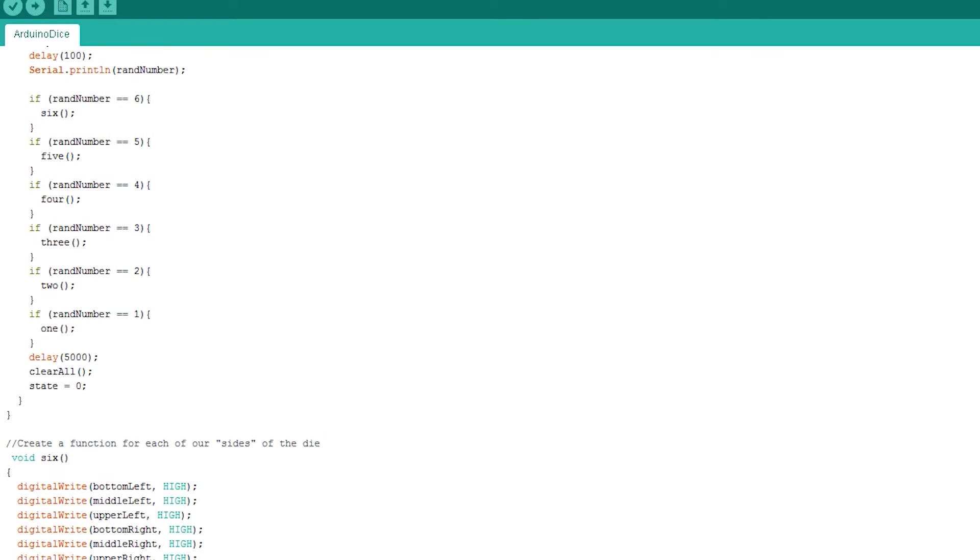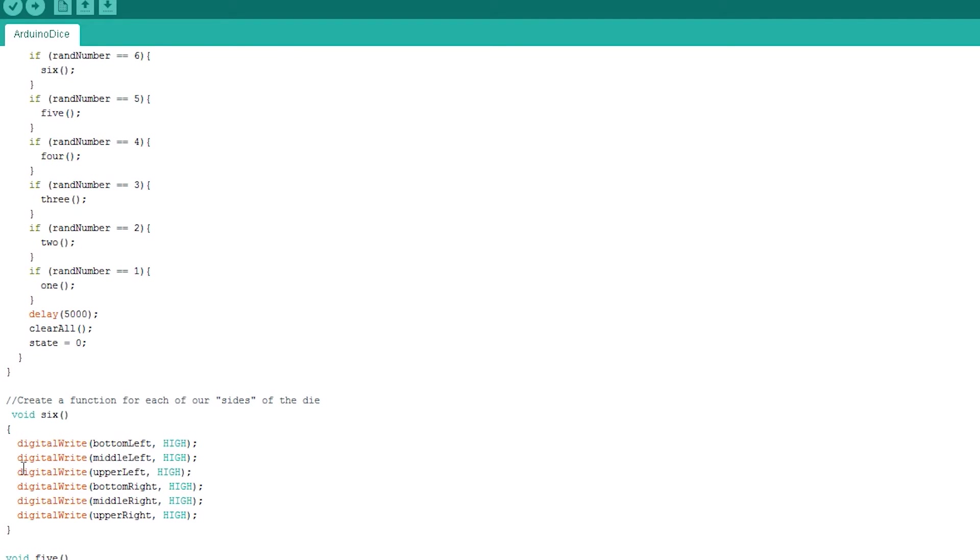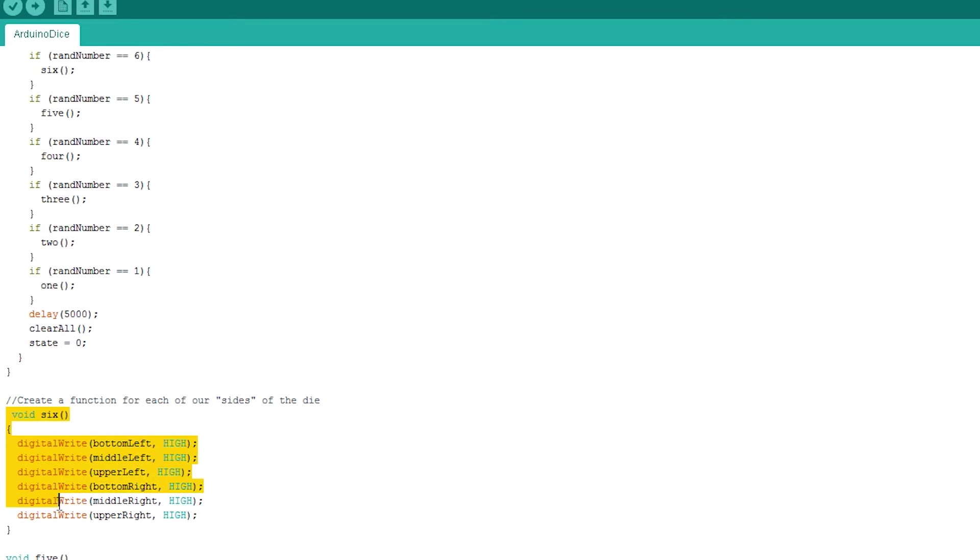Now here is an example of our 6 function. This is called whenever the dice produces the number 6. As you can clearly see, it sets all the relevant LEDs to high. This will turn on all the LEDs but the middle. So you can get the correct number of LEDs displaying that represents the dice face of 6.